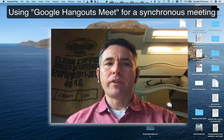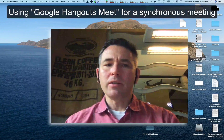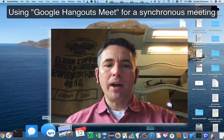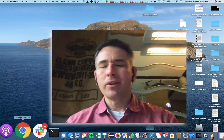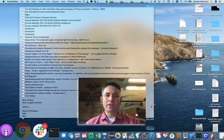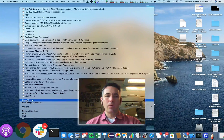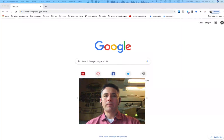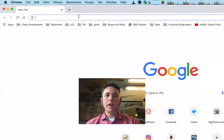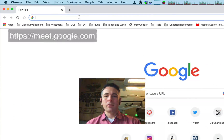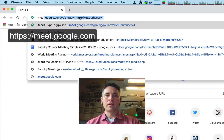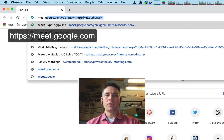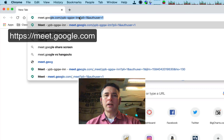The first thing you need to do is open a browser window. There are different ways to do it, but one way is to open a browser window and go to meet.google.com.